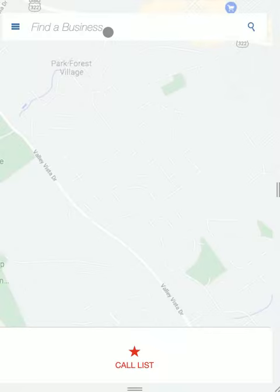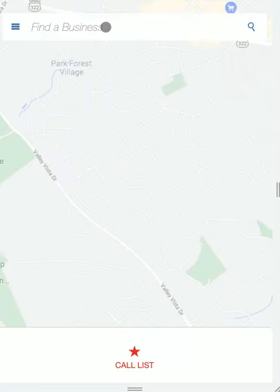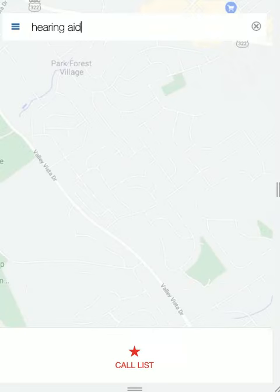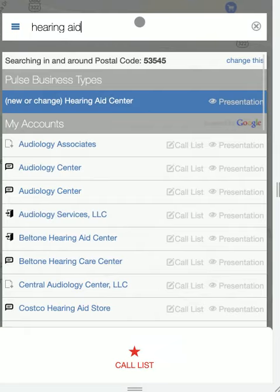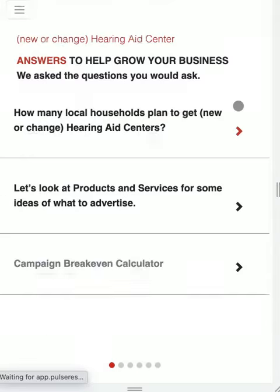The other thing you can quickly do out in the field to grab the information and start the conversation — and you know how tough it is today, you've got to get the attention of the business with what's of interest to them. Let's say you're in a shopping center and the business you were going to meet with is not available. Right next door is a hearing aid business, so you just type in 'hearing aid' and as simple as that, up comes the ability to create a presentation. Boom, you just click on presentation and you've got it ready to go on your Pulse mobile smartphone to engage with that hearing aid center.